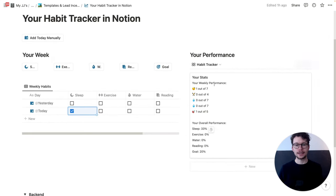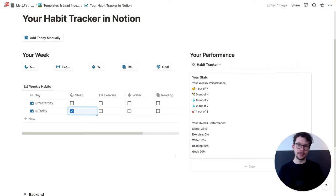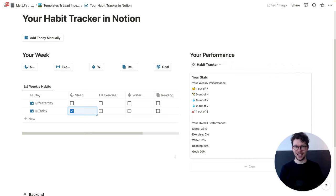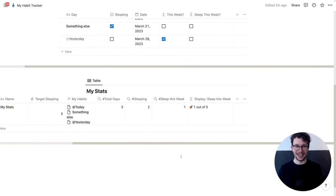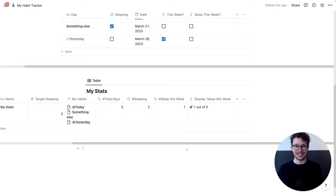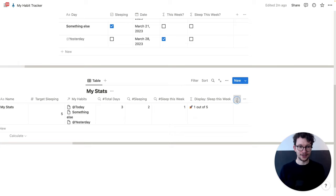Now, besides our weekly performance, we also want to know our overall performance — so if we keep tracking our habits for three months, how often can we actually reach our goal for a specific habit? The formula for this one is a little bit more complicated, so I'm going to give it to you and then explain what it does. You can also copy it from the blog post linked in the description, or quickly pause here to write it down.